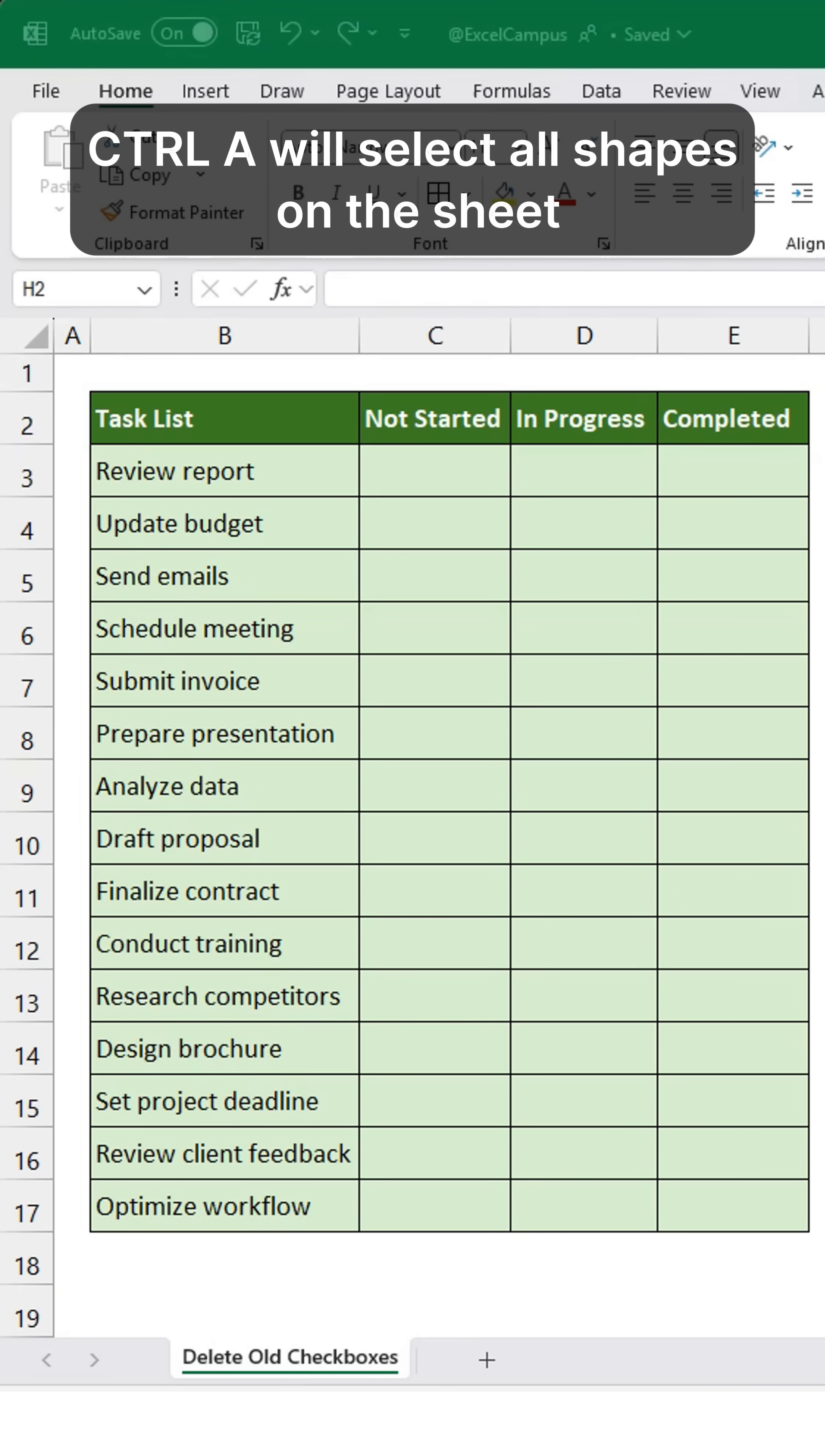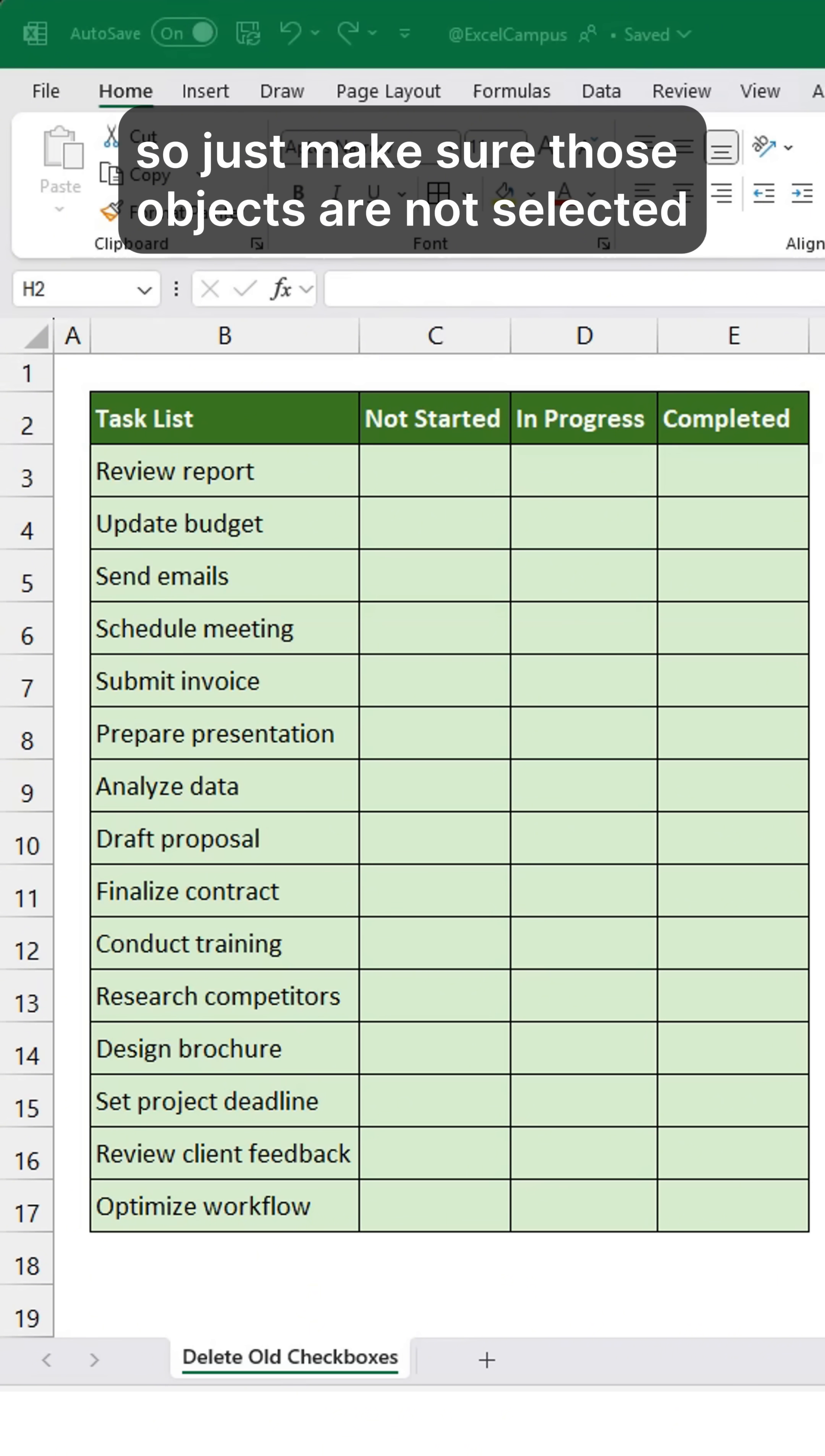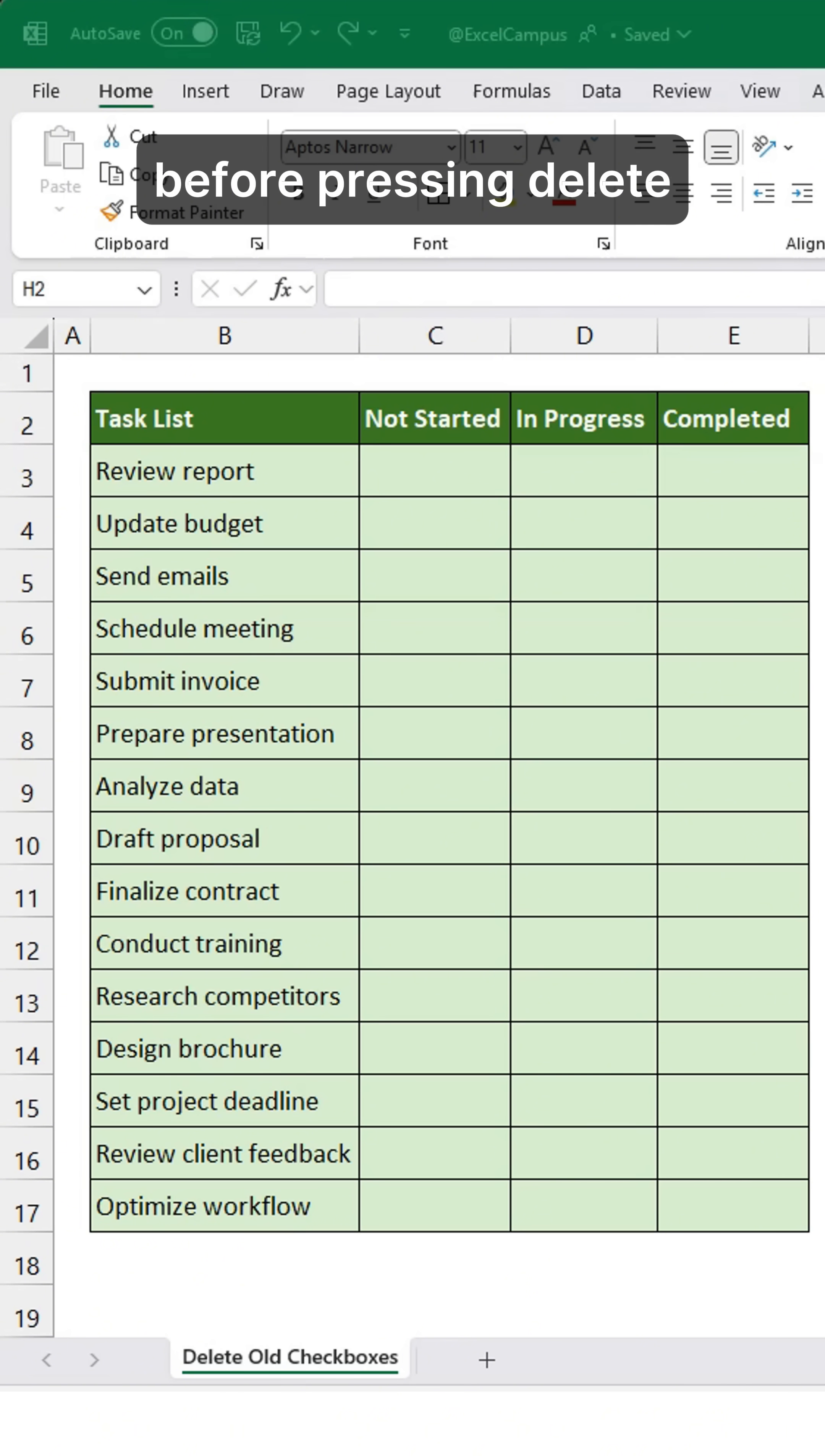Ctrl A will select all shapes on the sheet, including any charts and slicers, so just make sure those objects are not selected before pressing Delete.